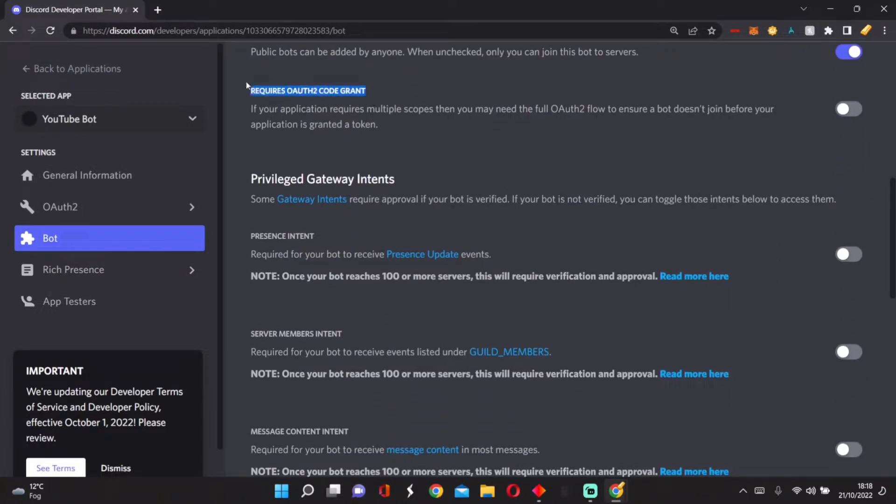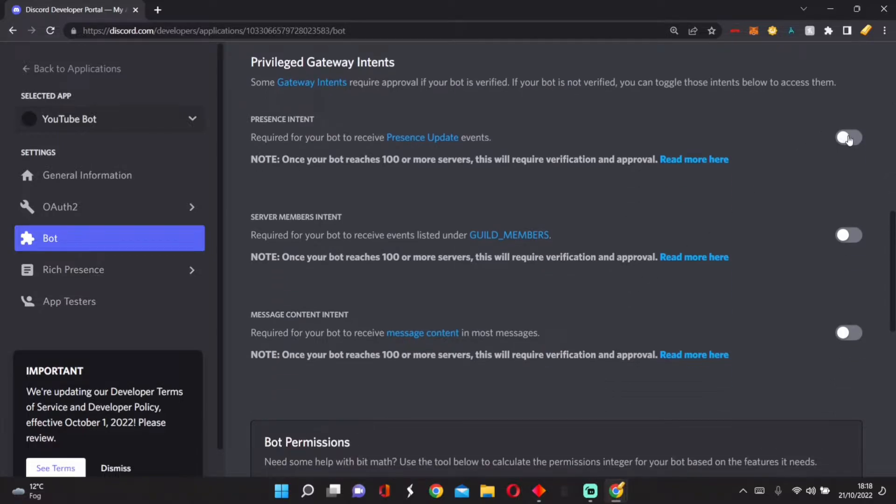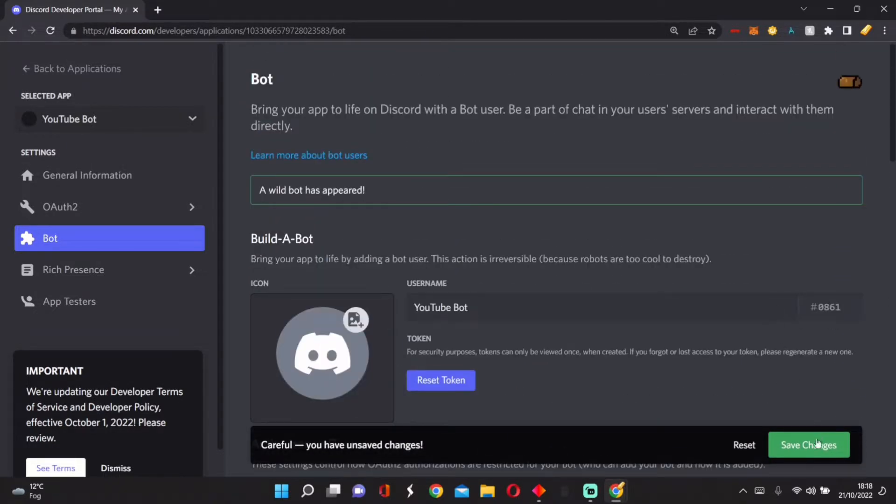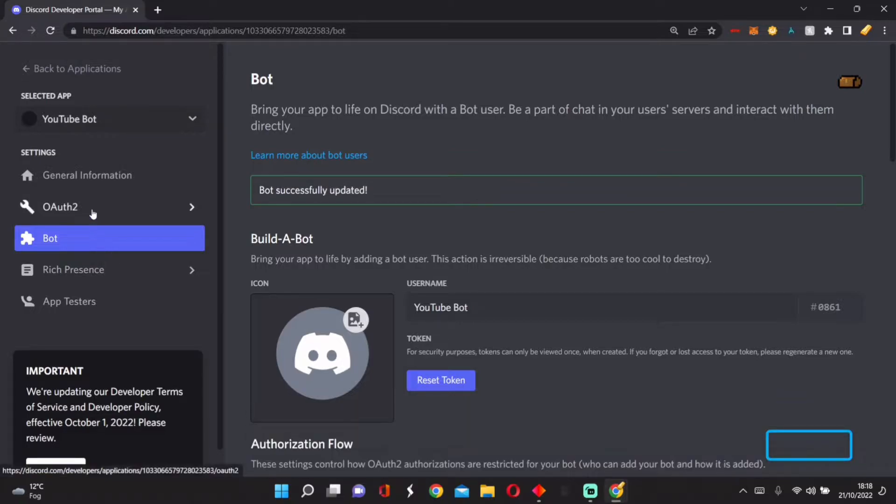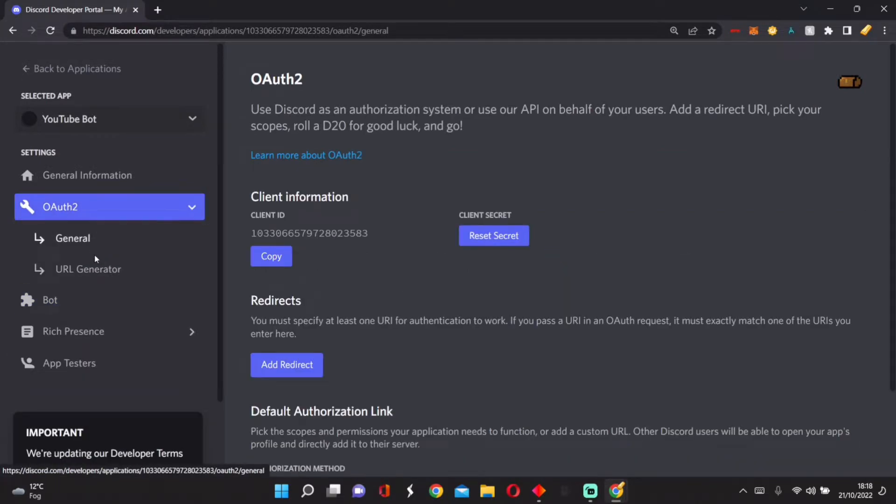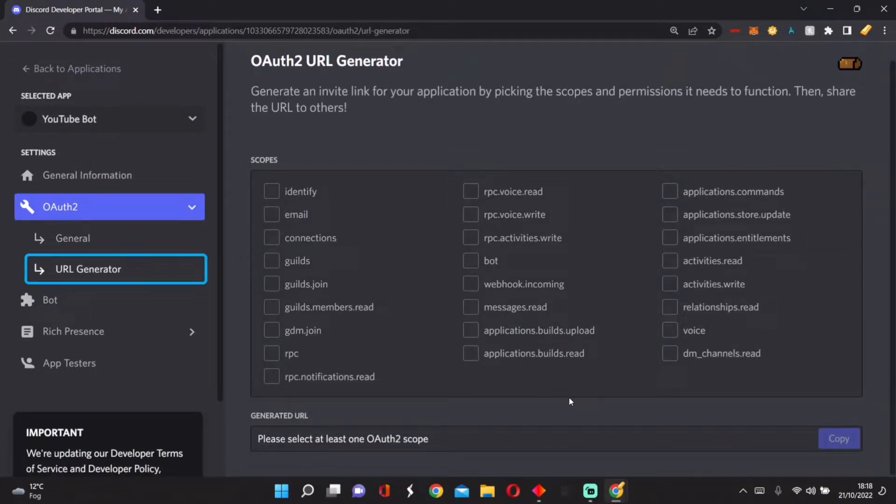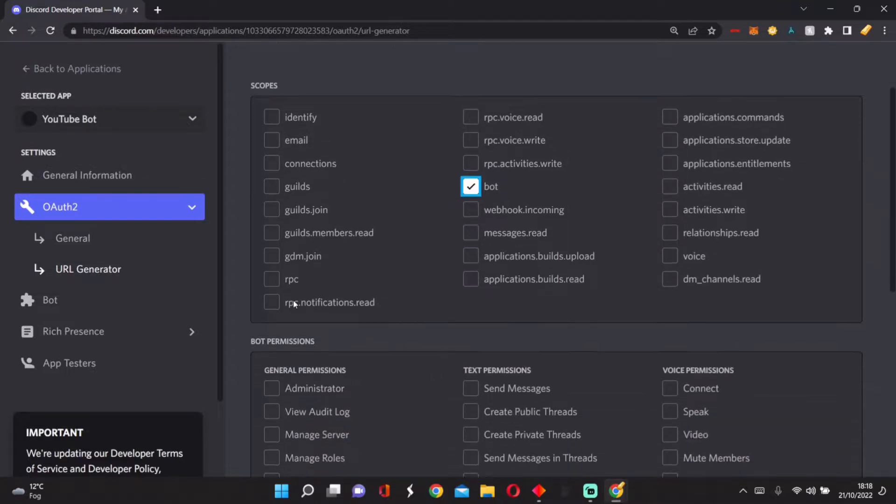Don't turn on this one. Turn these three on, press Save. Now I can go into OAuth2 and do our URL generation. Press Bot, then Administrator.